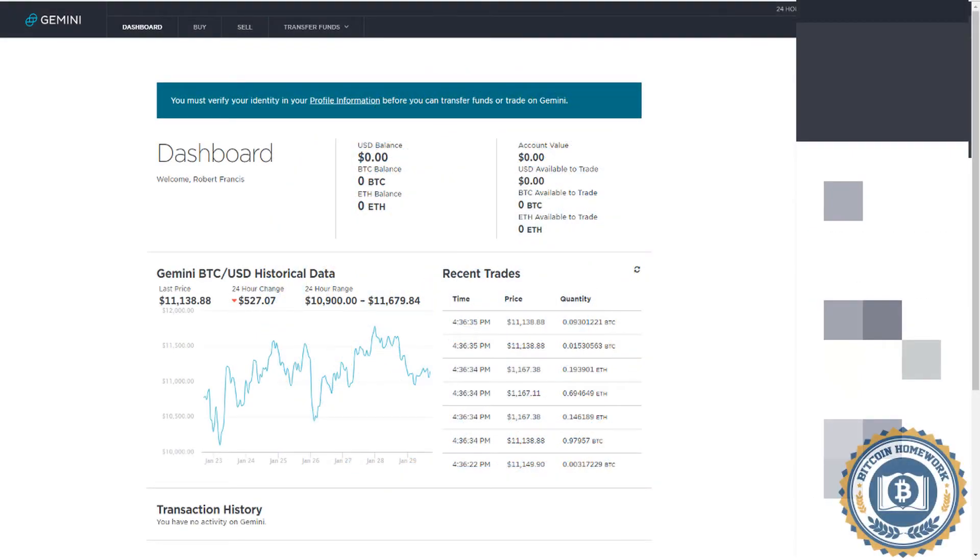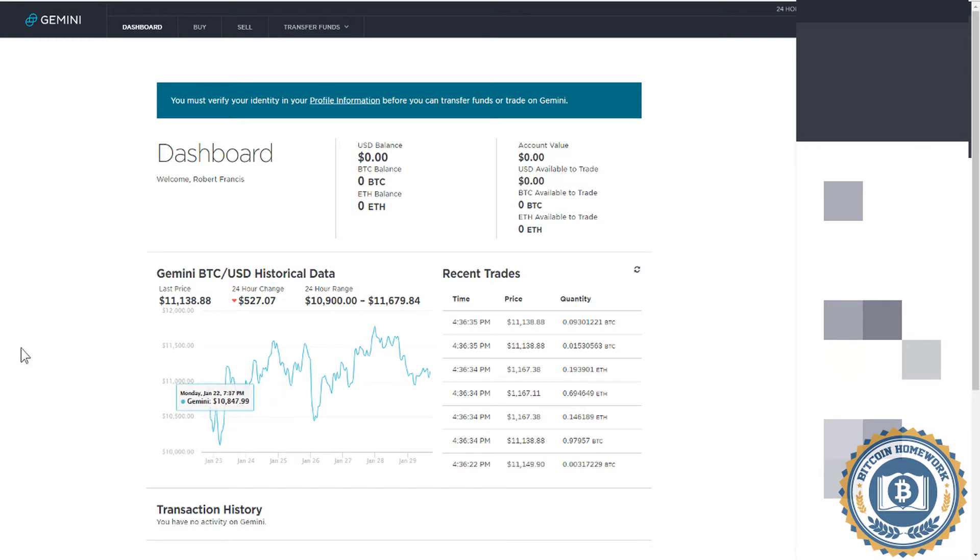Hello everyone, Bob here with Bitcoin Homework, and today I will show you how to convert your dollars into Bitcoin on your Gemini account, and how to transfer the Bitcoin to another platform.